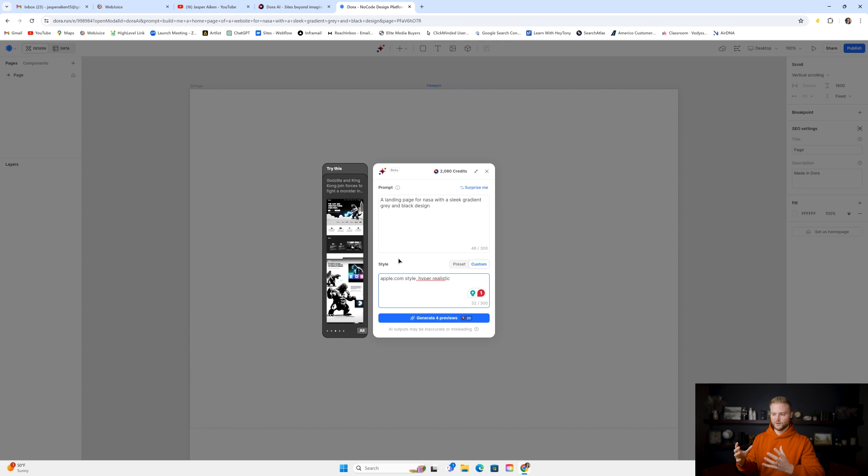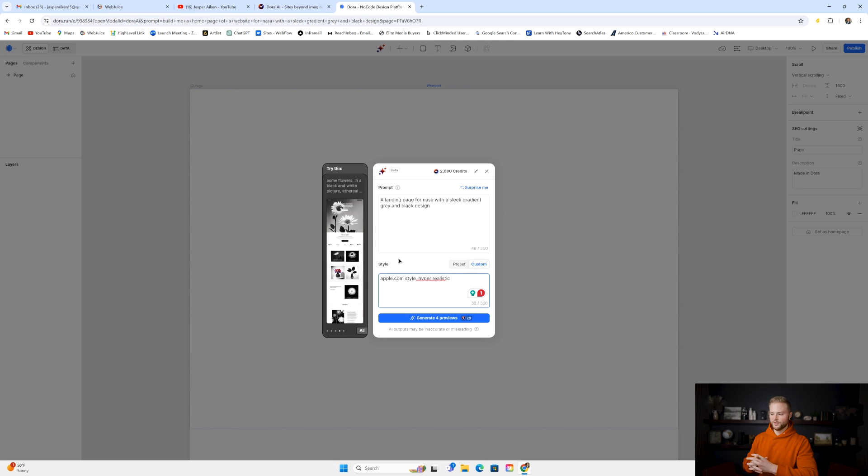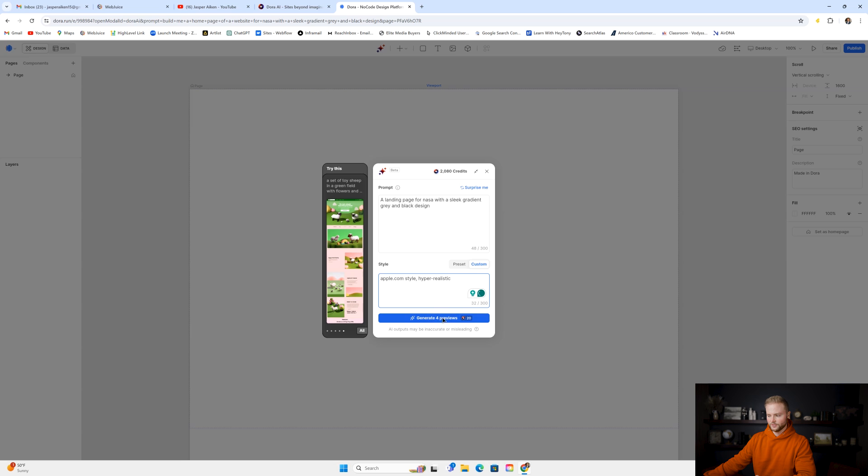Because I like the look of Apple's website, and I kind of want to mimic that with this one. And then I also said hyper-realistic, and then we're just going to click generate for previews.